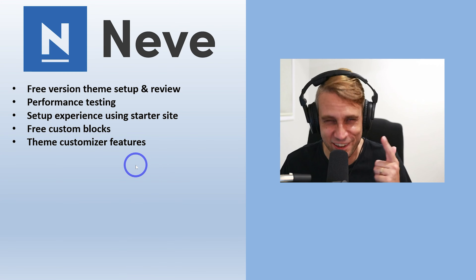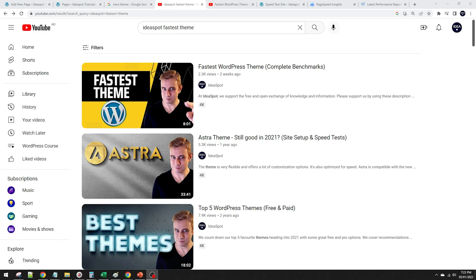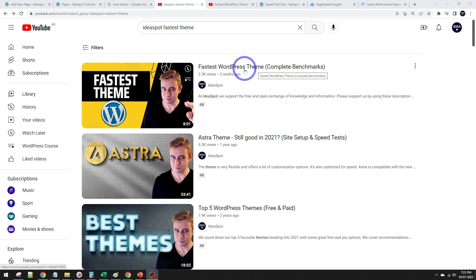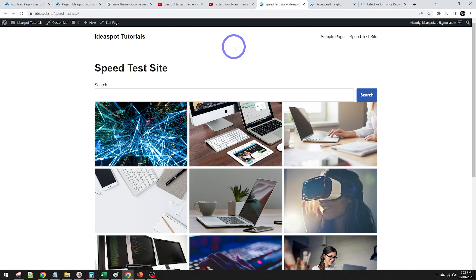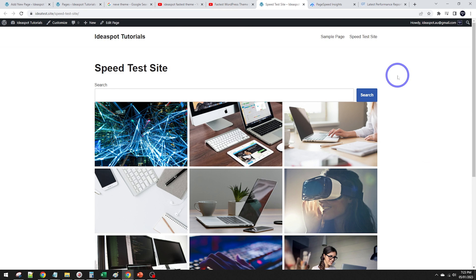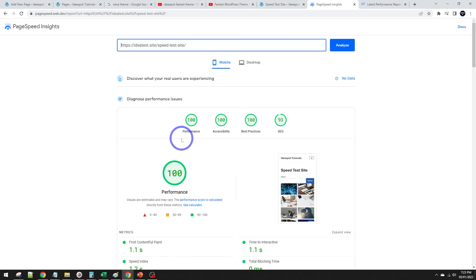Let's start off by talking about performance because Neve is a high-performance theme. I did a video about the fastest WordPress themes two weeks ago but neglected to include Neve in the comparison — I did put Astra, Boxy, Cadence, GeneratePress, and Ocean but forgot Neve. So we're doing Neve today on the same server and same test site, running the same benchmarks.